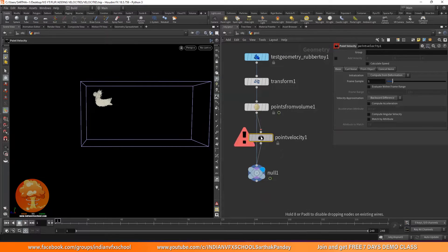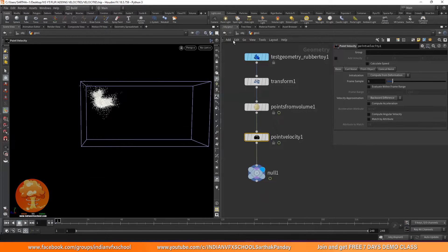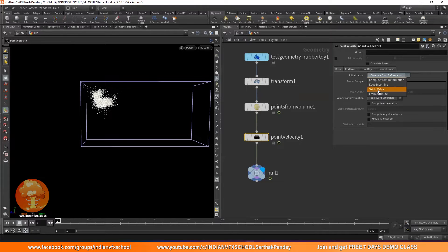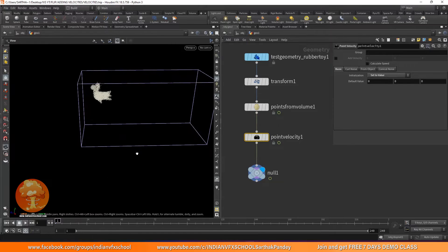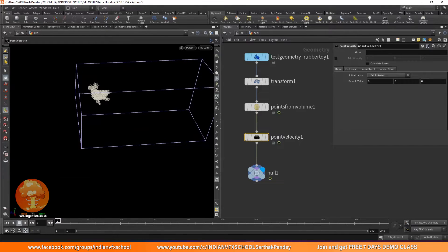I'll add a Point Velocity over here. Instead of Compute From Deformation — which is currently set to compute from deformation for calculating velocities — I will set it to Set to Value. Right now the value is set to zero, zero, zero — this is X, Y, and Z. You can have help from here.